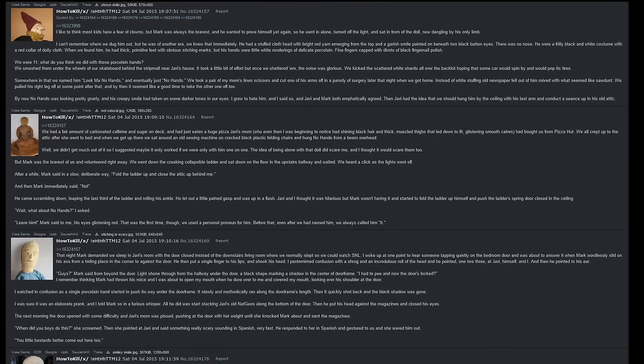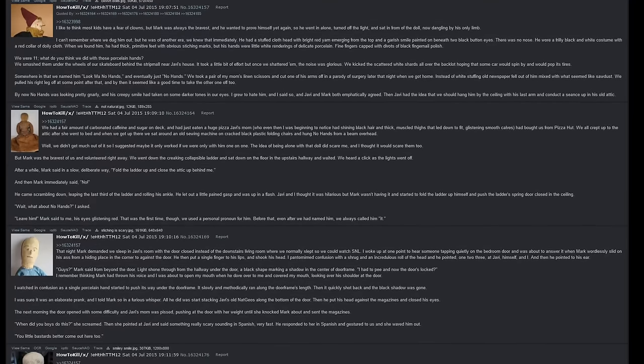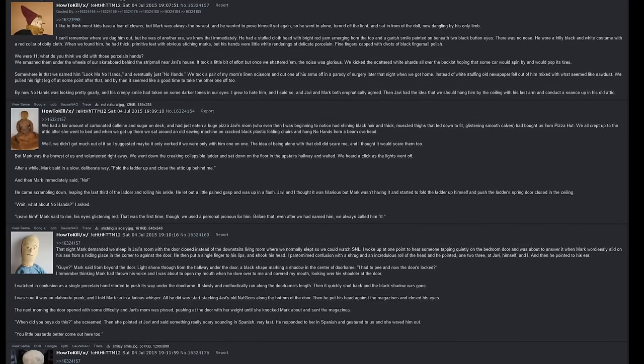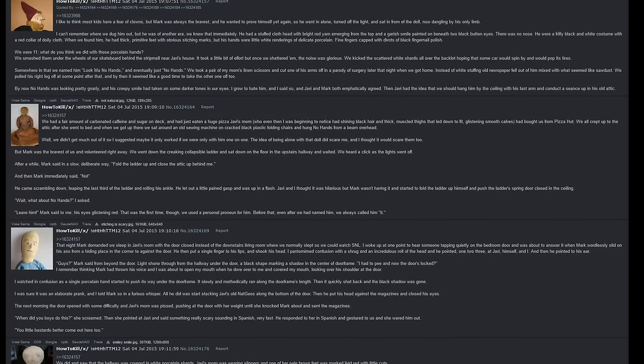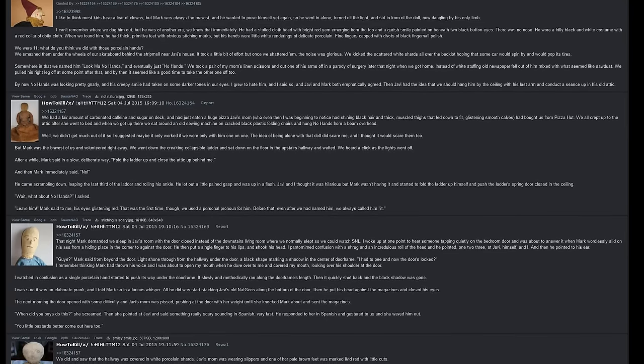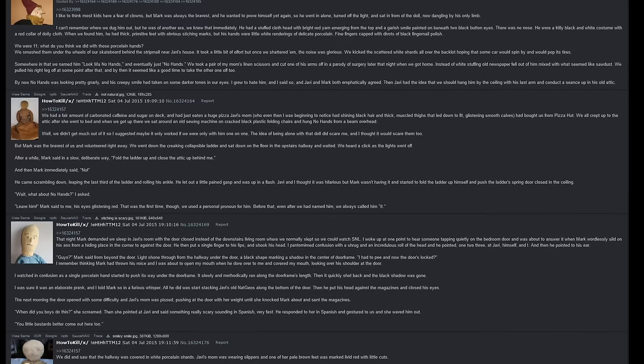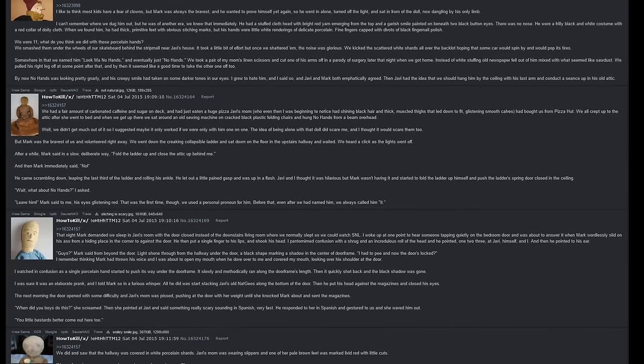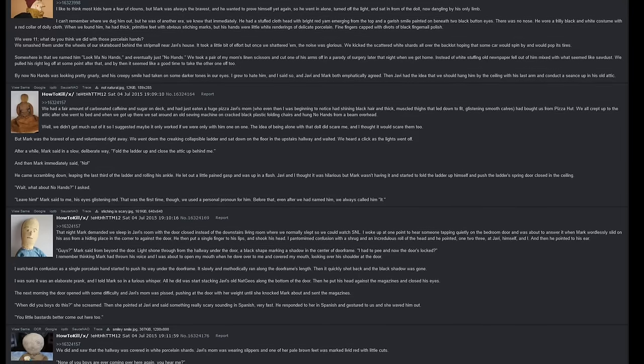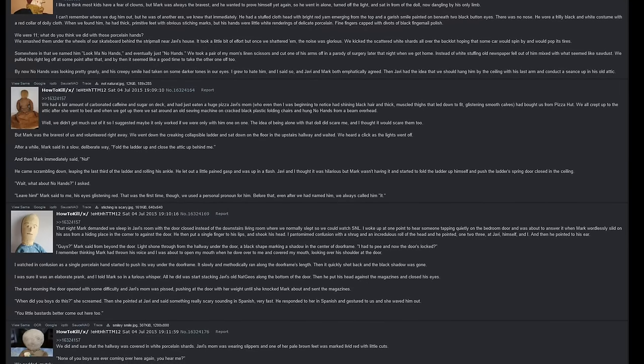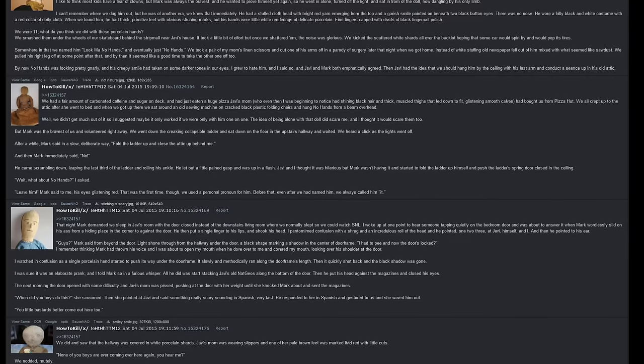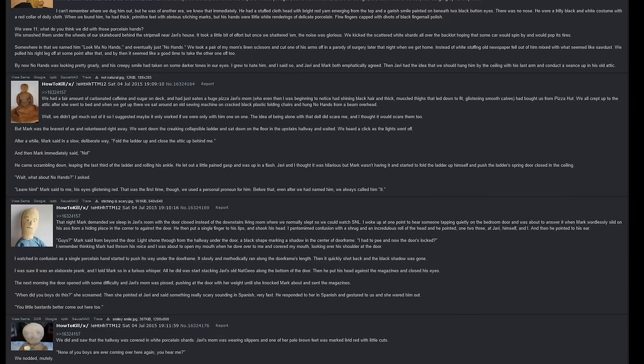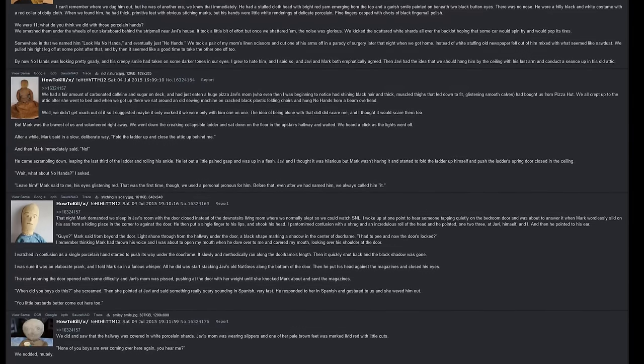Then Javi had the idea that we should hang him by the ceiling with his last arm and conduct a séance in the old attic. We had a fair amount of carbonated caffeine and sugar on deck and had just eaten a huge pizza that Javi's mom, who even then I was beginning to notice had shining black hair and thick muscled thighs that led down to fit glistening smooth calves, had brought us from Pizza Hut. We all crept up to the attic after she went to bed, and when we got up there we sat around an old sewing machine on cracked black plastic folding chairs and hung No Hands from a beam overhead. Well, we didn't get much out of it, so I suggested maybe it only worked if we were only with him one on one. The idea of being alone with that doll did scare me and I thought it would scare them too. But Mark was the bravest of us and volunteered right away.